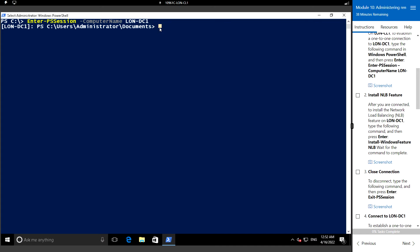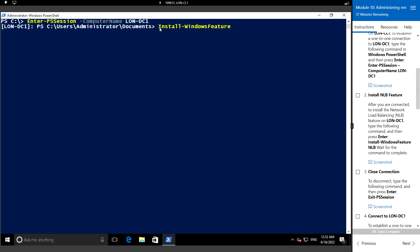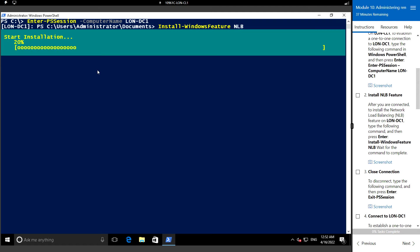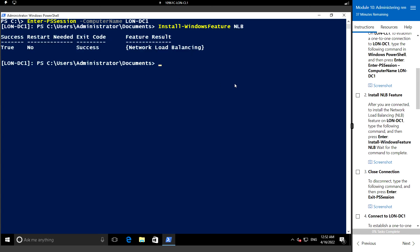Now I'm going to install the NLB feature, which is Network Load Balancing. Let me enter the command: Install-WindowsFeature NLB. Let's wait for the command to complete. The result shows Success: True and Restart: No, meaning no need to restart the host. Result: Network Load Balancing.